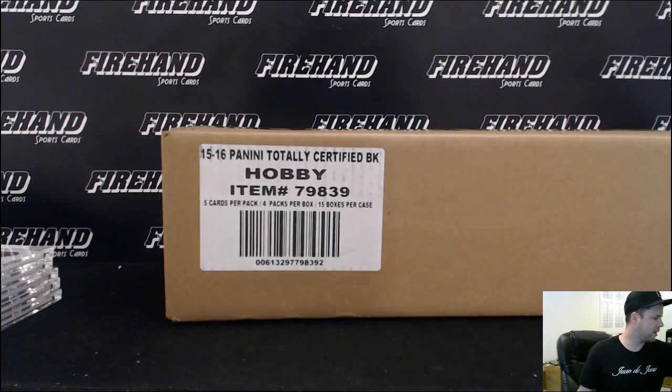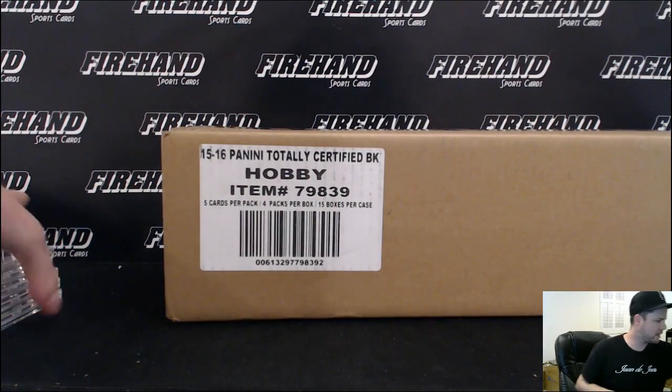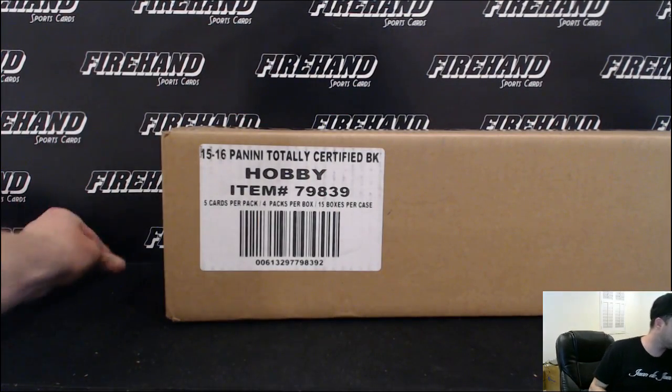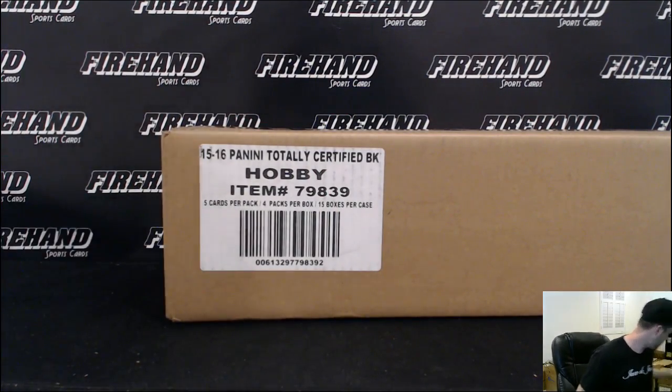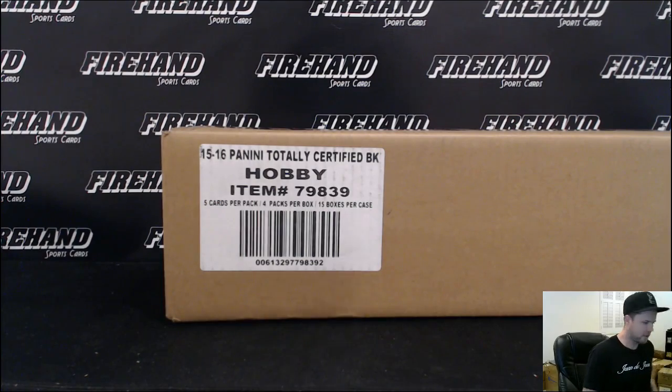It's our first random team in full case break. All 30 teams are in. Good luck to you.